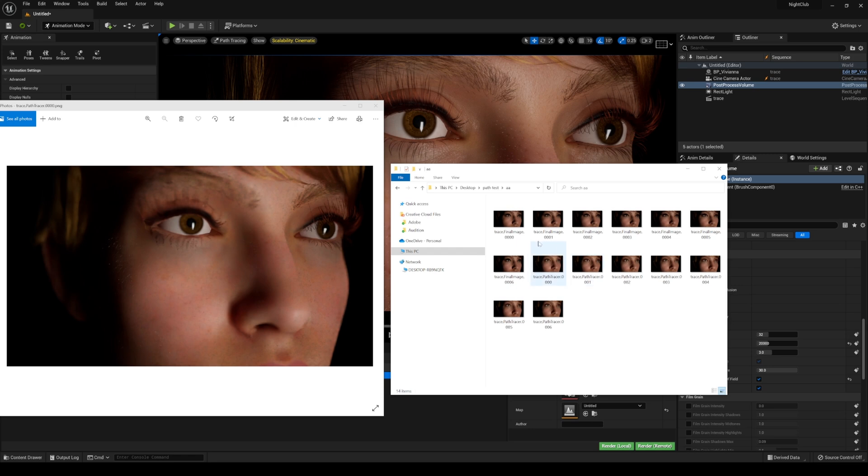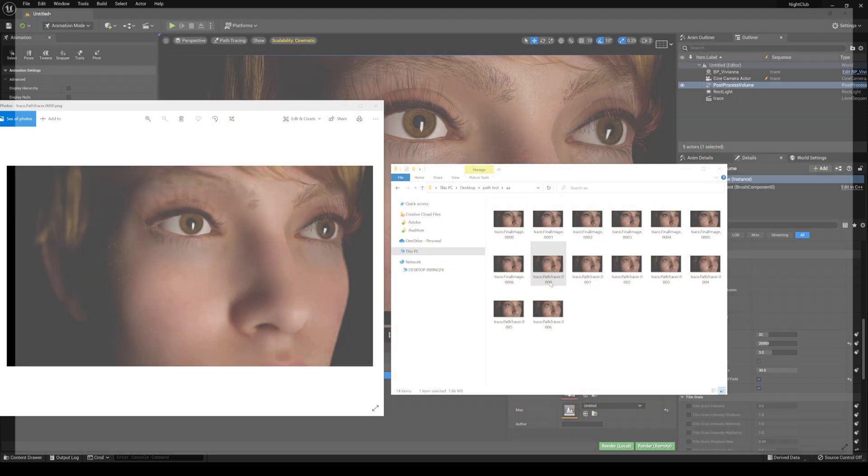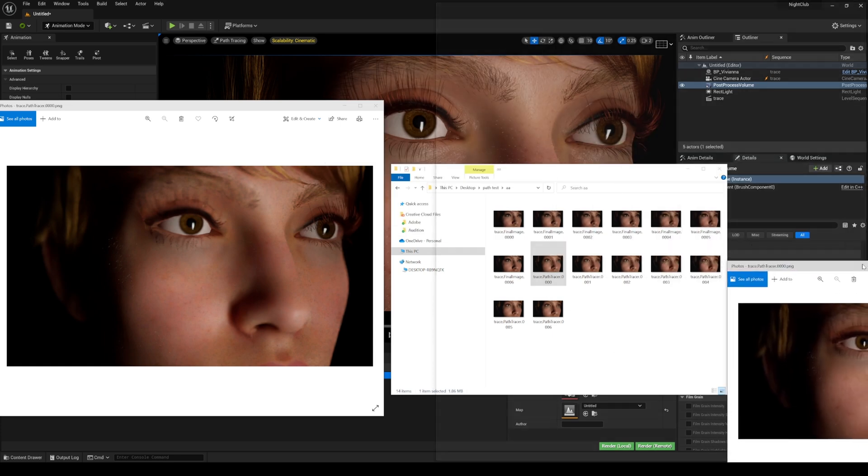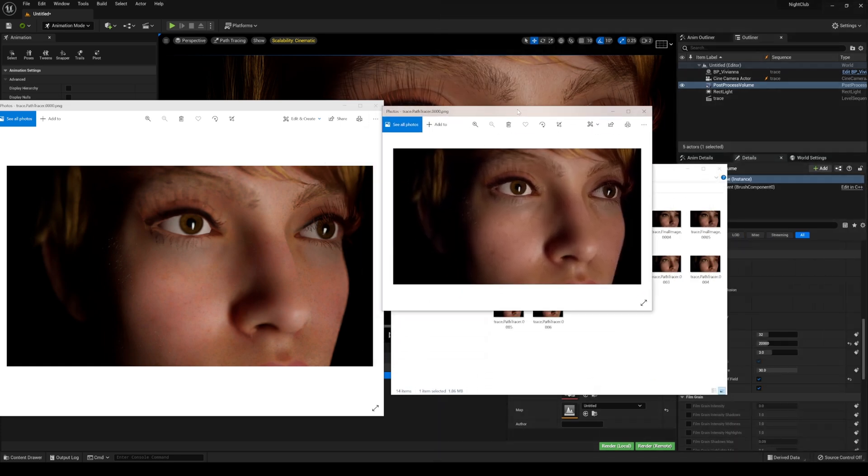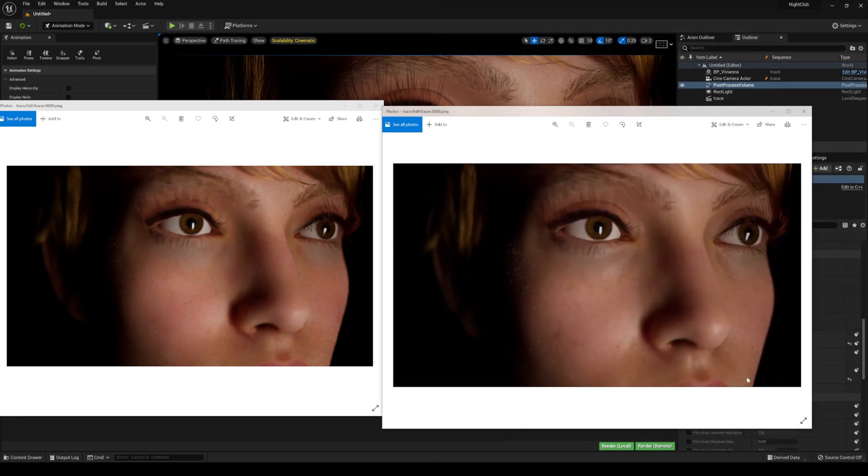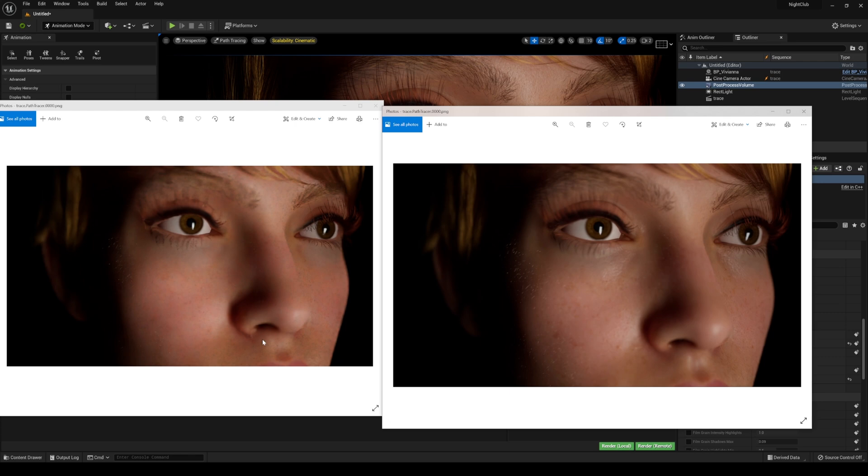Now I'm going to open up the actual path traced one with the anti-aliasing turned on. As you can see, the difference is pretty clear—we have 100 samples right here versus pretty much zero samples right here.